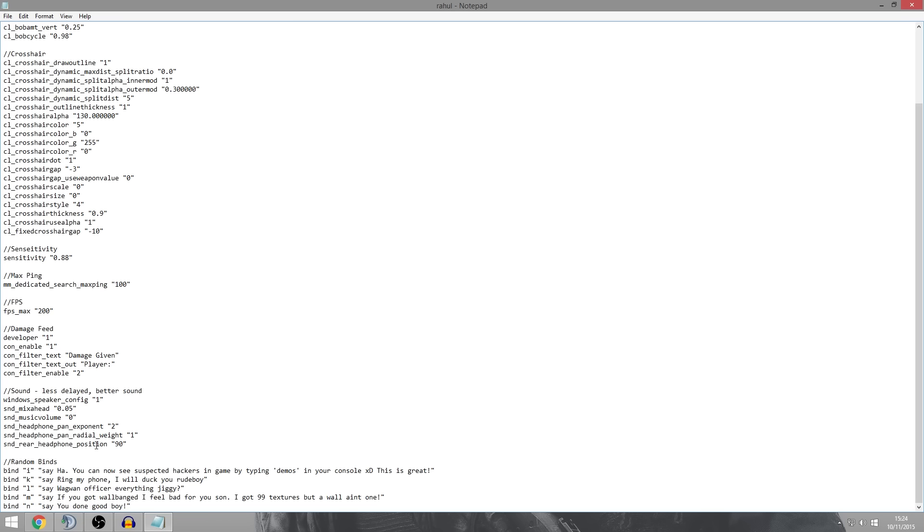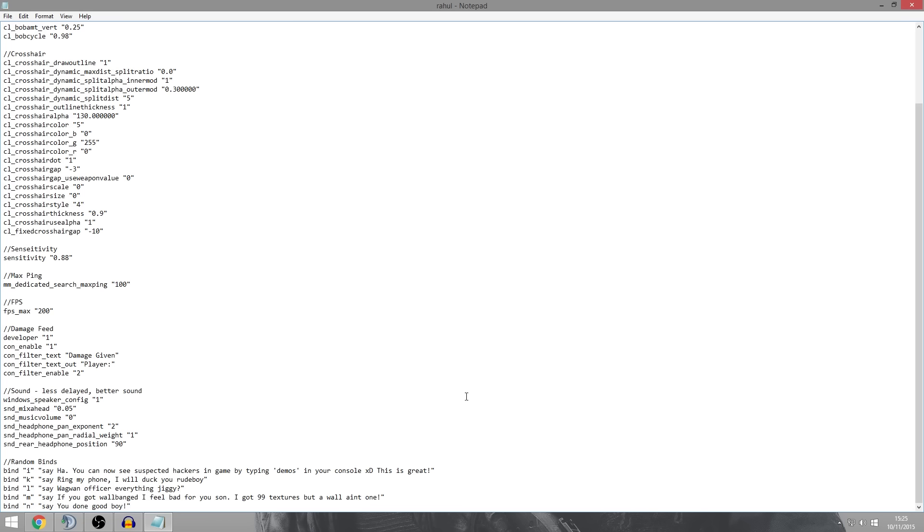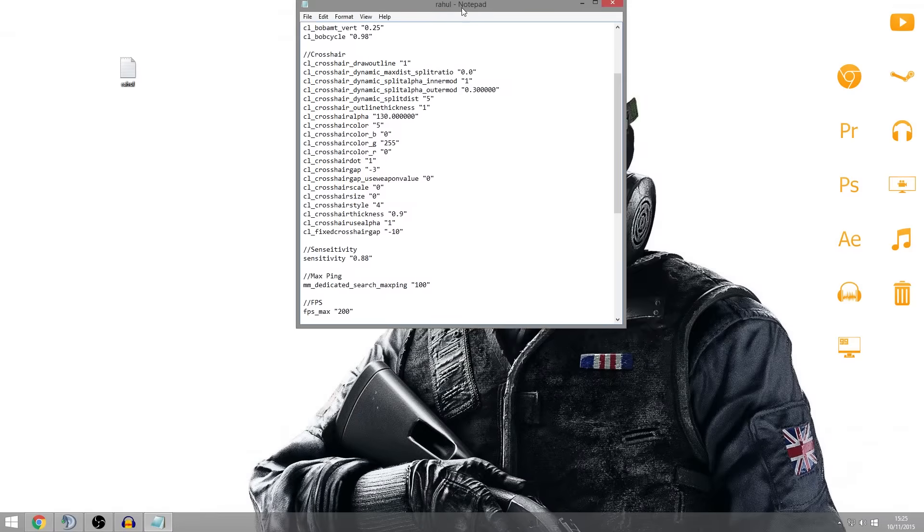At the bottom here we've got random binds and these are just basically when you press the key, for instance if we press I, it'll say you can now see suspected hackers in game by typing demos in your console. And if you actually do type demos by the way, it'll basically close the game you're in and just bring you to the main menu, so don't be doing that. But you can actually change all of these text things and make them say whatever you want, so you can just press the button and have it easily said in game in the chat, which is really cool.